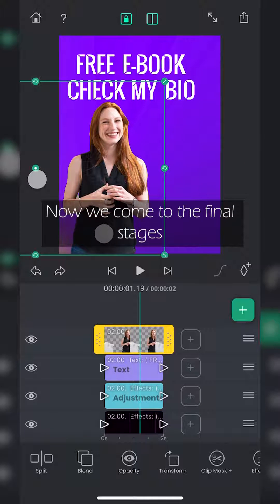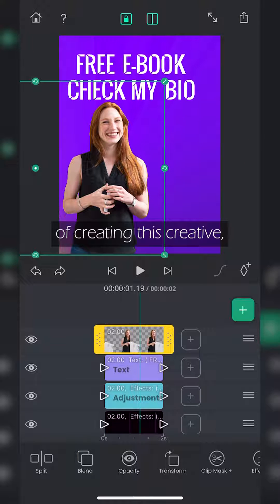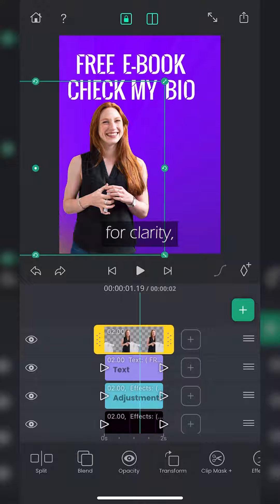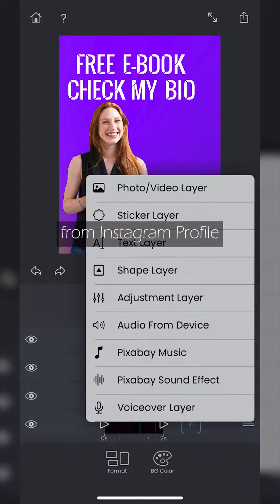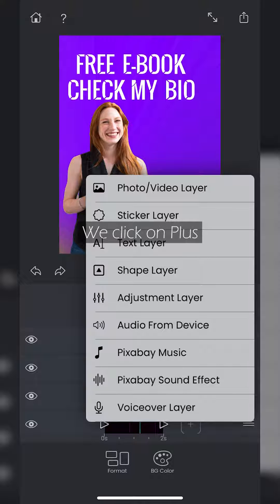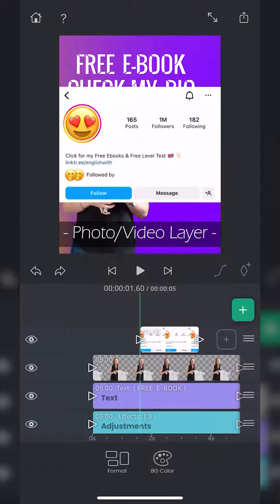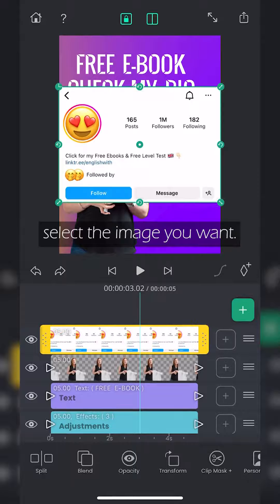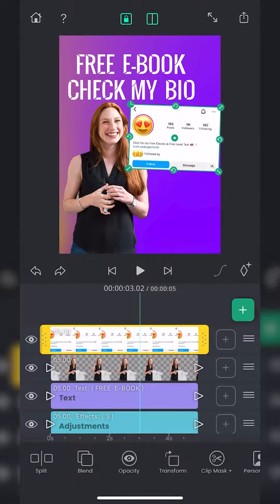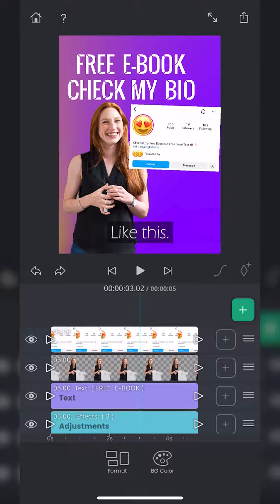Now we come to the final stages of creating this creative. For clarity, let's add a screenshot from an Instagram profile and other icons. We click on plus, photo and video layer, select the image you want, like this.